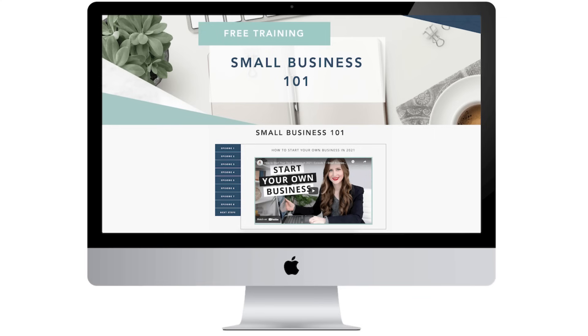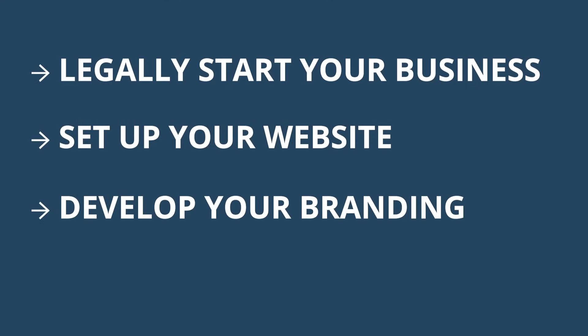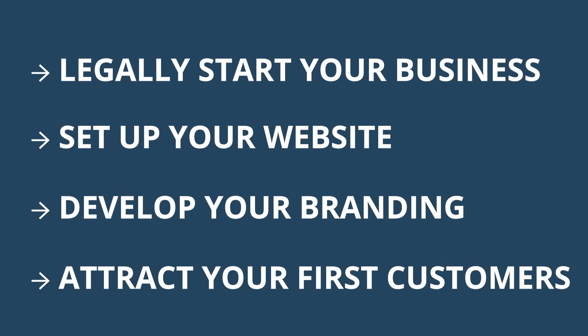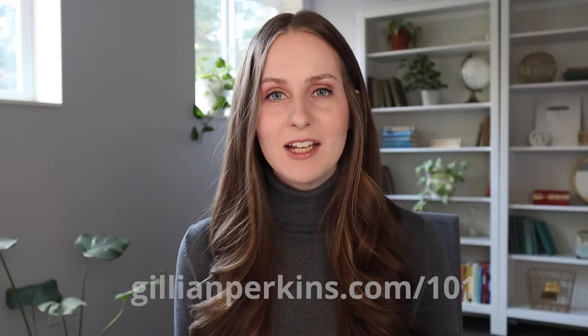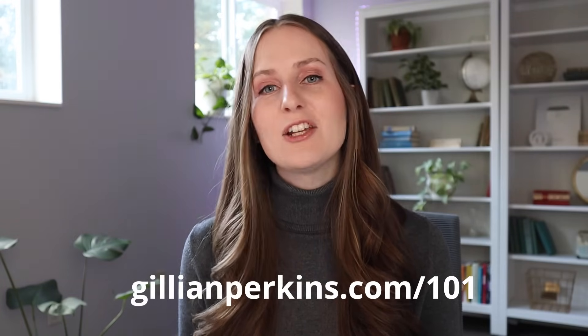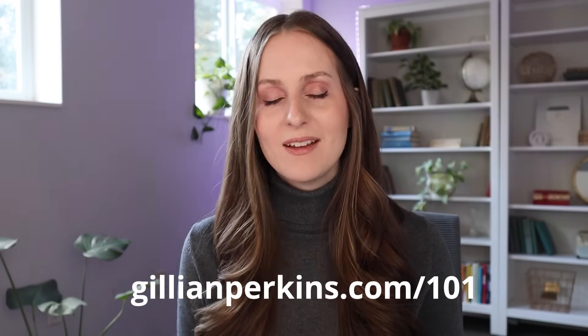If you're interested in getting started working for yourself and even starting your own online business, then check out my free video course, Small Business 101. In this free course, I teach all the basics of how to legally start your own business, how to set up your website, develop your branding, and even start attracting your first customers. You can sign up for the free course right now at gillianperkins.com/101.